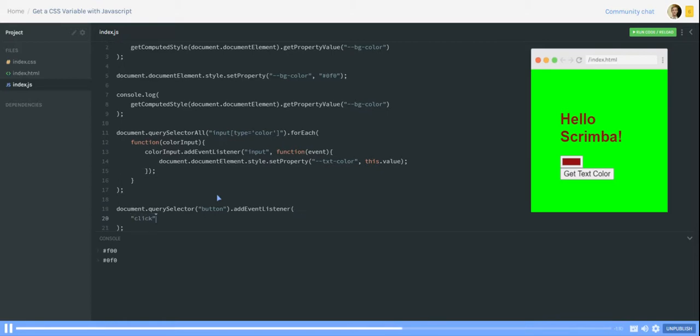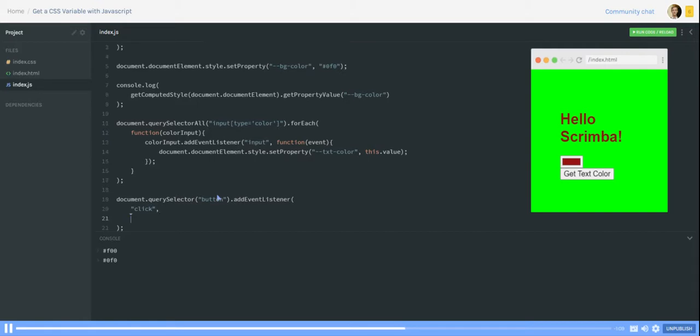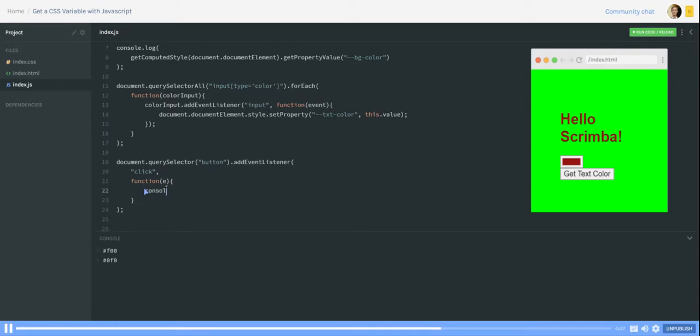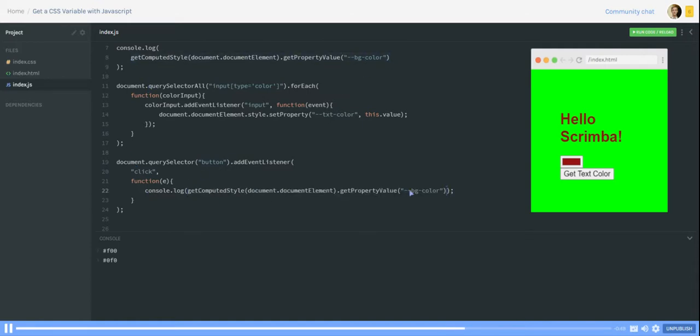And when the button is clicked we have our function event. And in here all we need to do console.log of exactly the same thing we had here just that we change from the background to the text color.